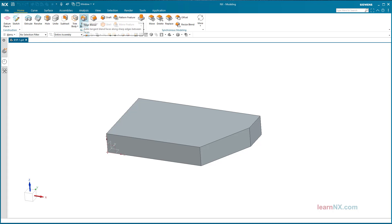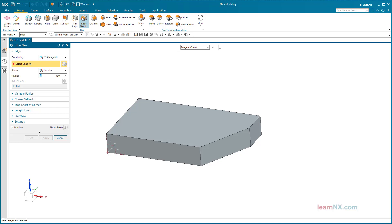Edge Blend. The part from the last course is now to be processed further. In the next step we do an Edge Blend.